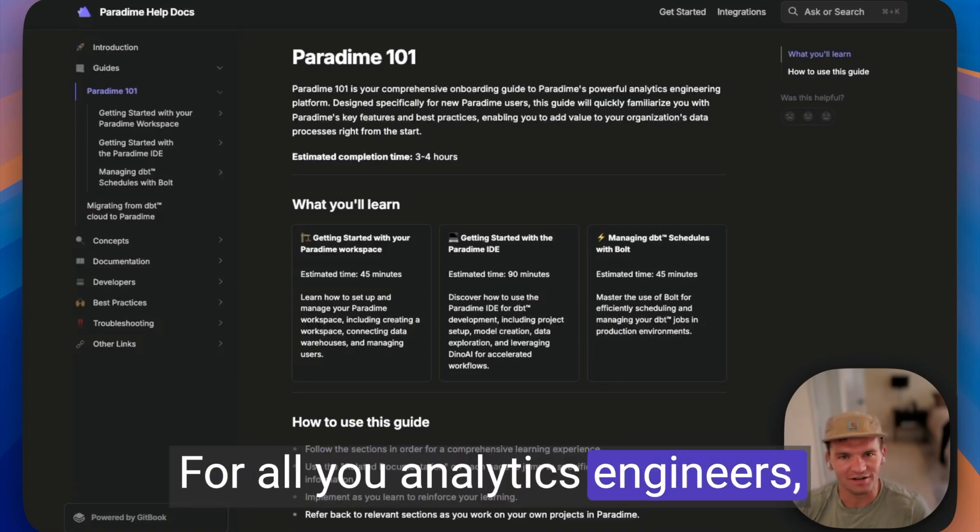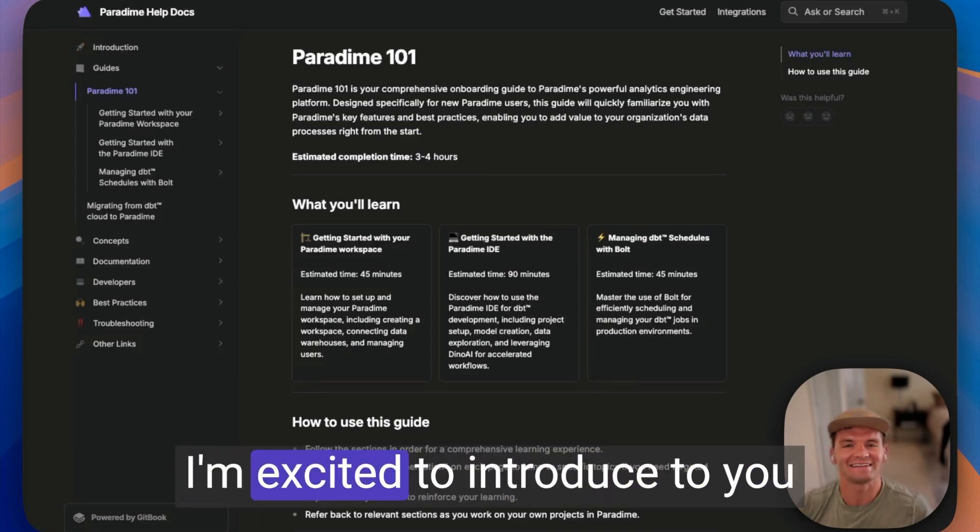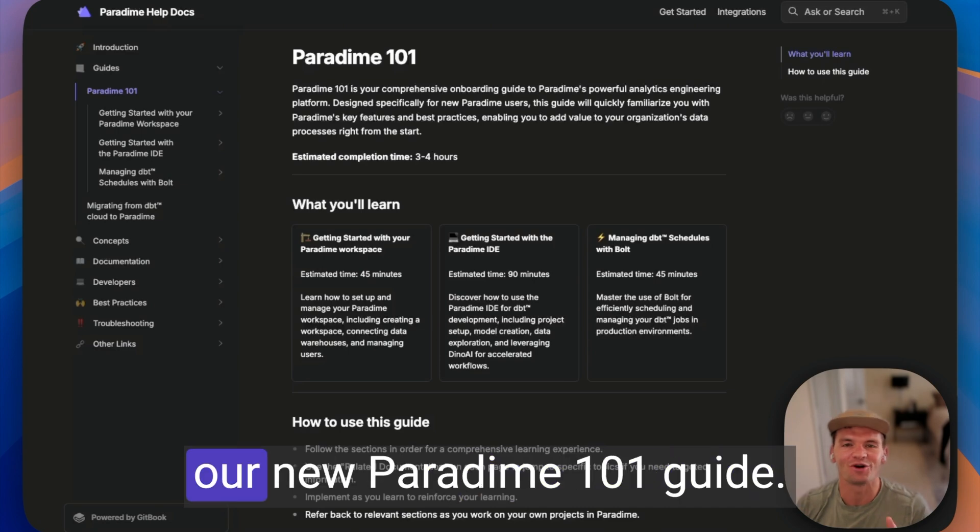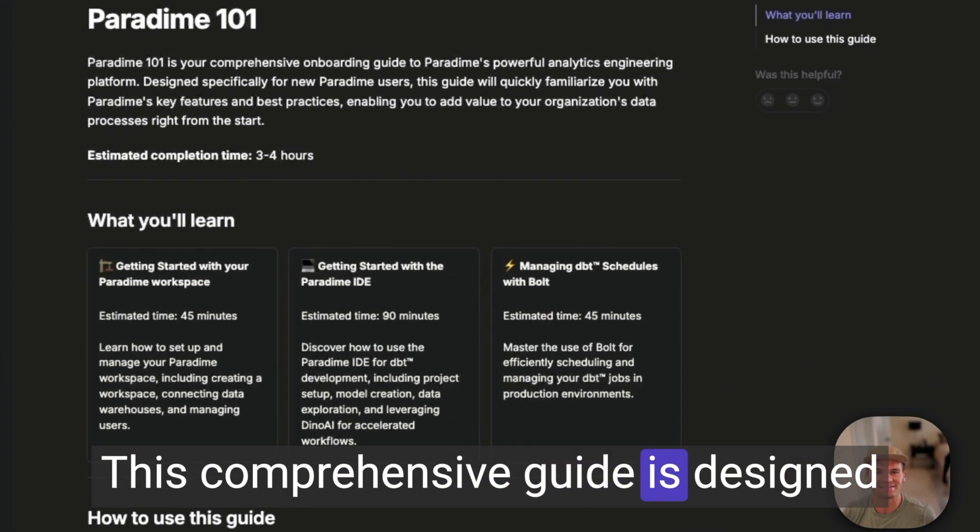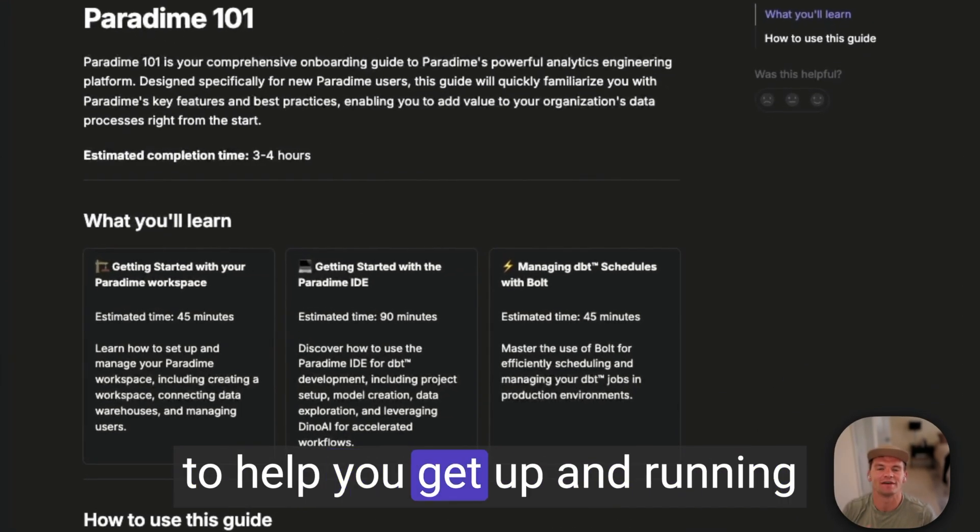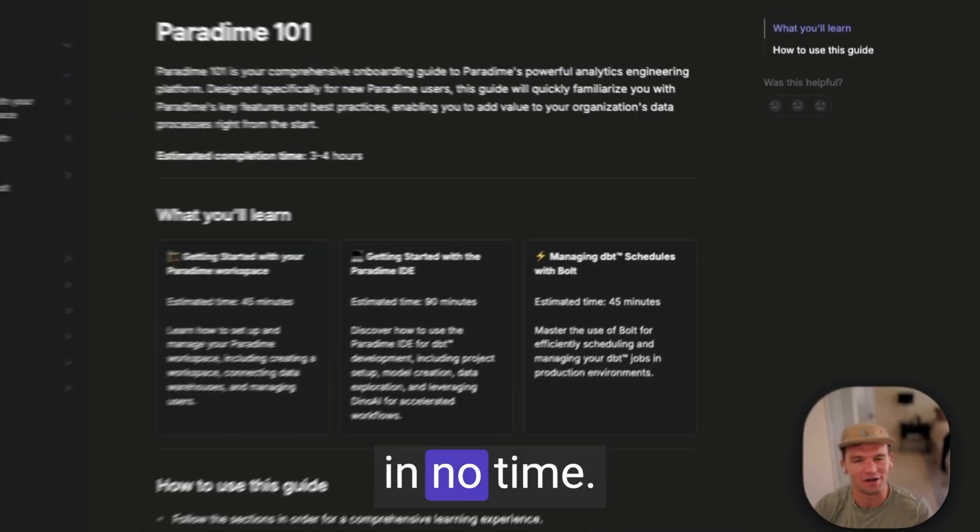For all you analytics engineers, or soon-to-be analytics engineers out there, I'm excited to introduce to you our new Paradigm 101 guide. This comprehensive guide is designed to help you get up and running on Paradigm's analytics engineering platform in no time.